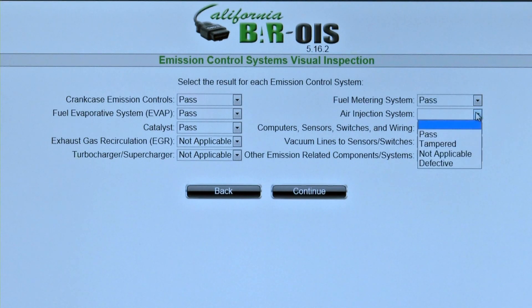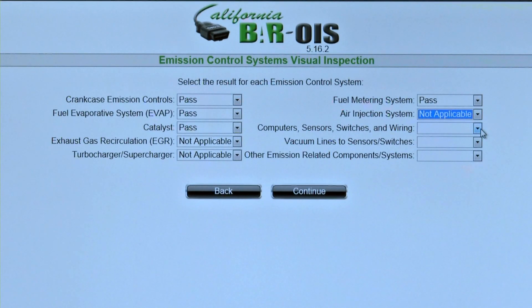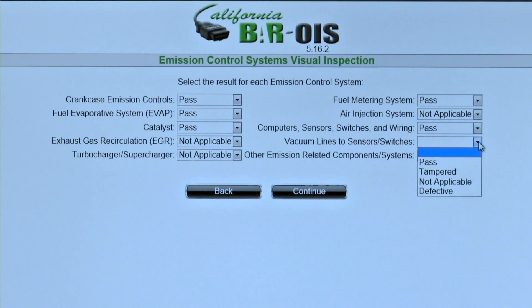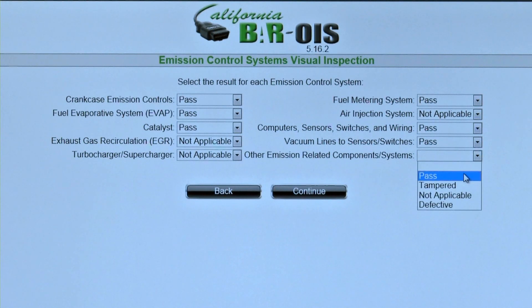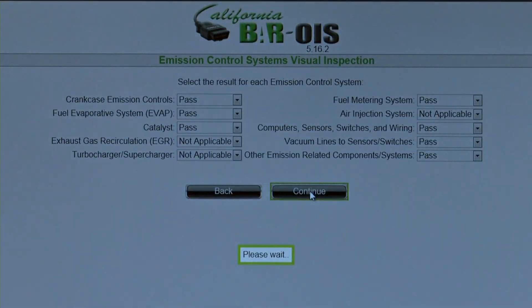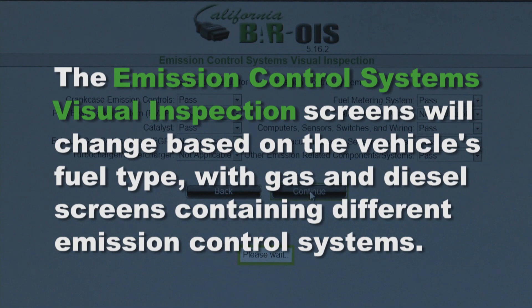At the Emission Control Systems Visual Inspection screen, the inspector is prompted to select Pass, Tampered, Not Applicable, or Defective for each of the emission control systems. Enter results and click Continue. The Emission Control Systems Visual Inspection screens will change based on the vehicle's fuel type, with gas and diesel screens containing different emission control systems.